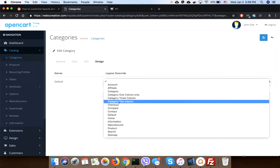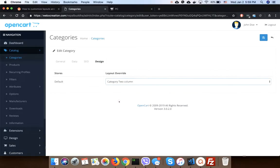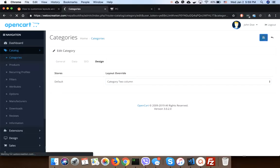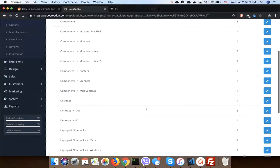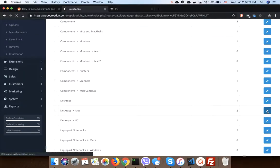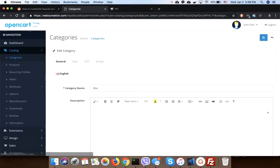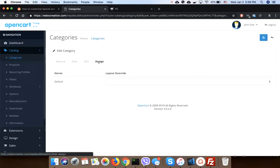Category in two columns. For Mac, we are showing three columns.